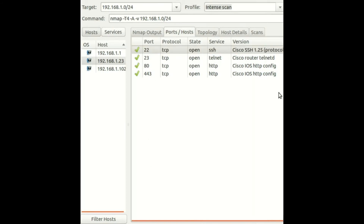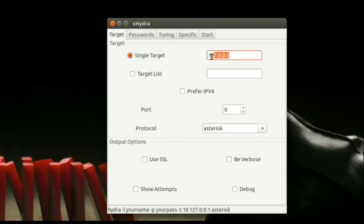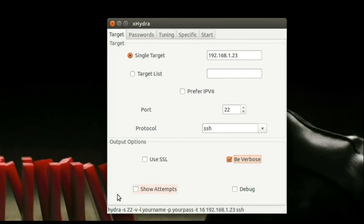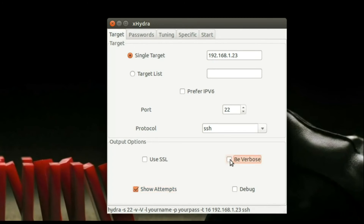In xHydra, give the router IP address, then in the port number give 22, and the protocol SSH. There are other options — enable verbose and show attempts so we can see the attempts. Below there is a command shown — this is the command to be used if you are using Hydra in the terminal instead of xHydra. xHydra is the graphical interface.